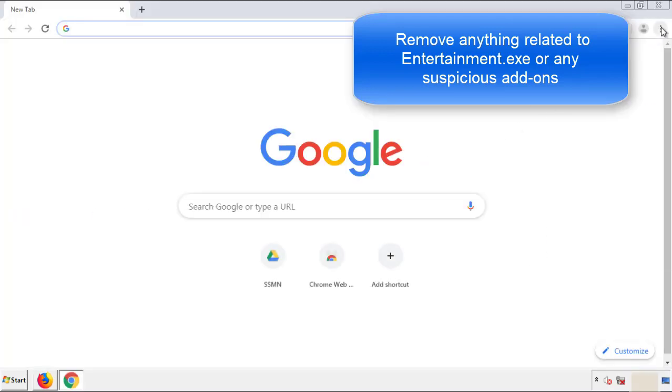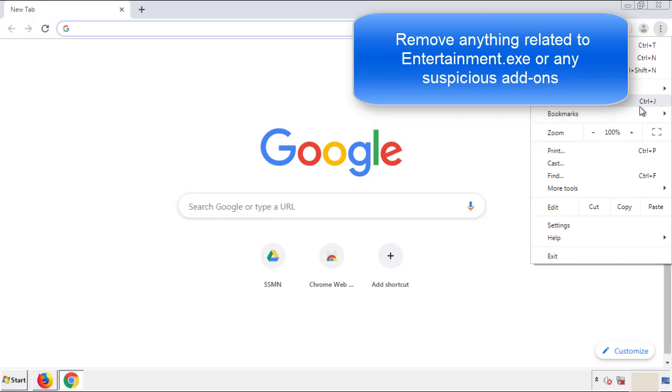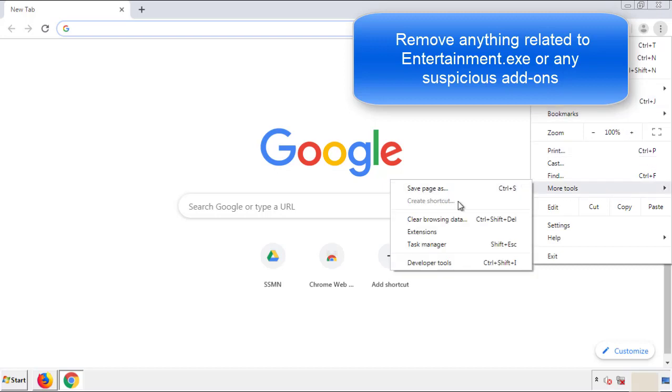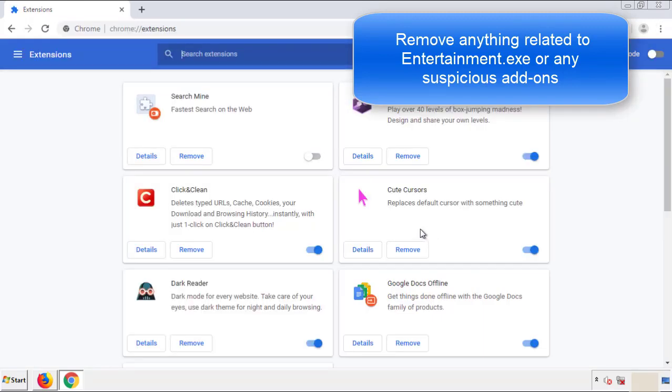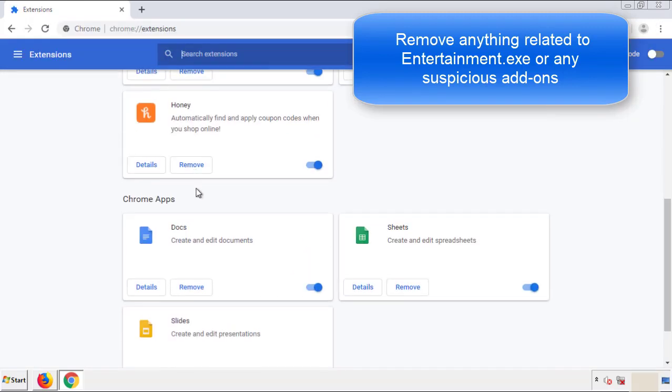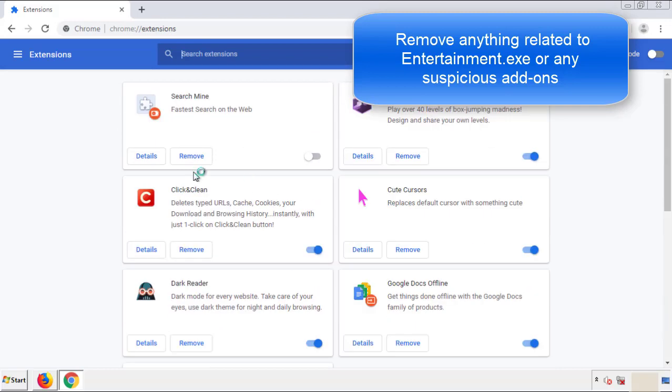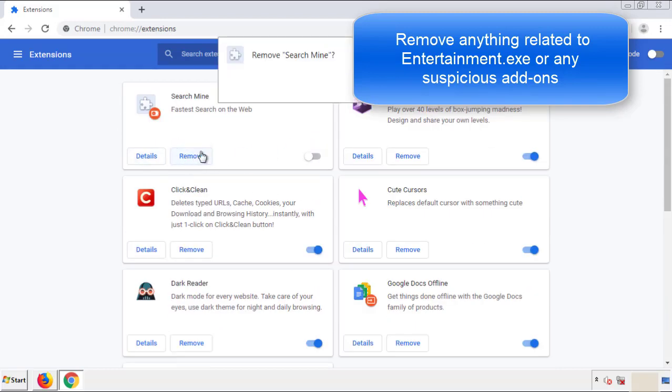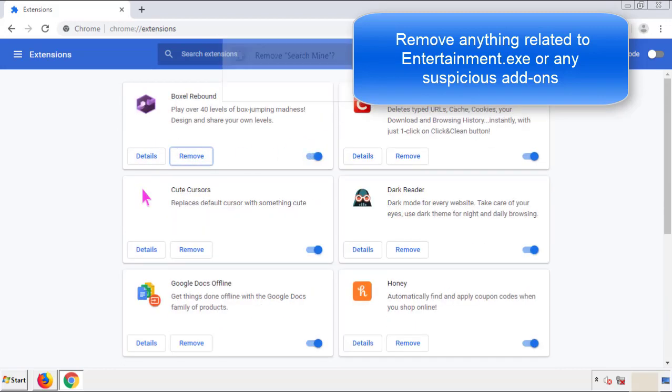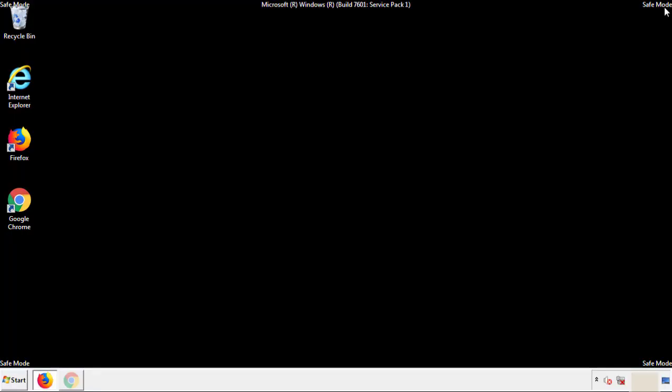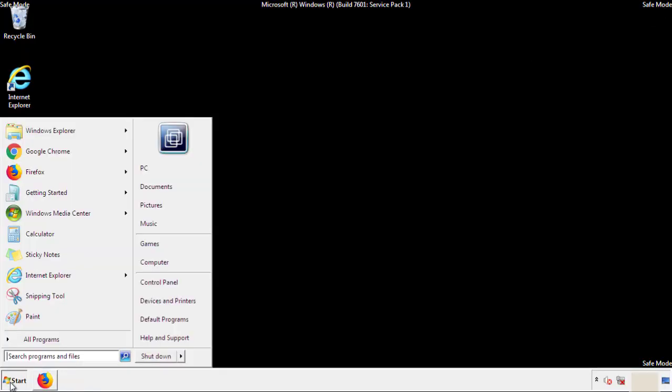From the menu button, into settings, click over extensions, and again, we're looking for anything suspicious that we need to delete. Click remove, and we're done. All we have to do now is restart the computer, and make sure that we got rid of the adware.